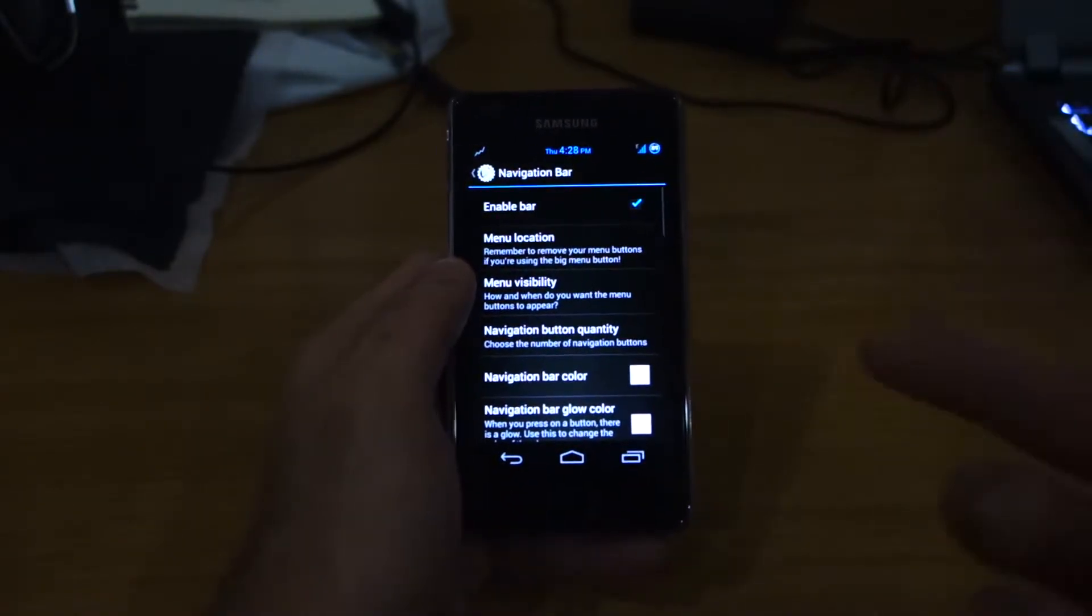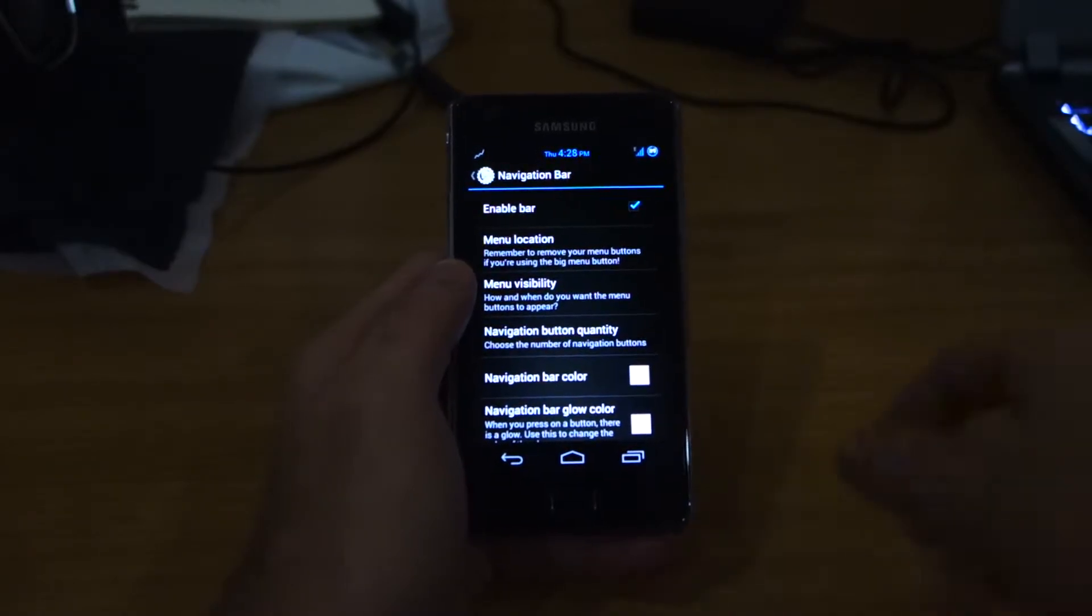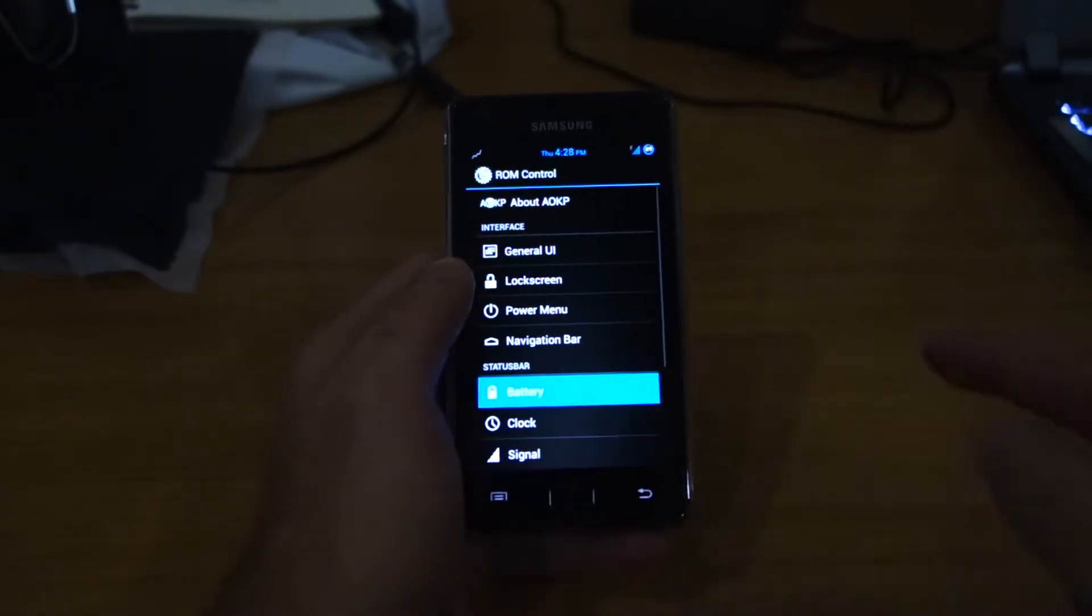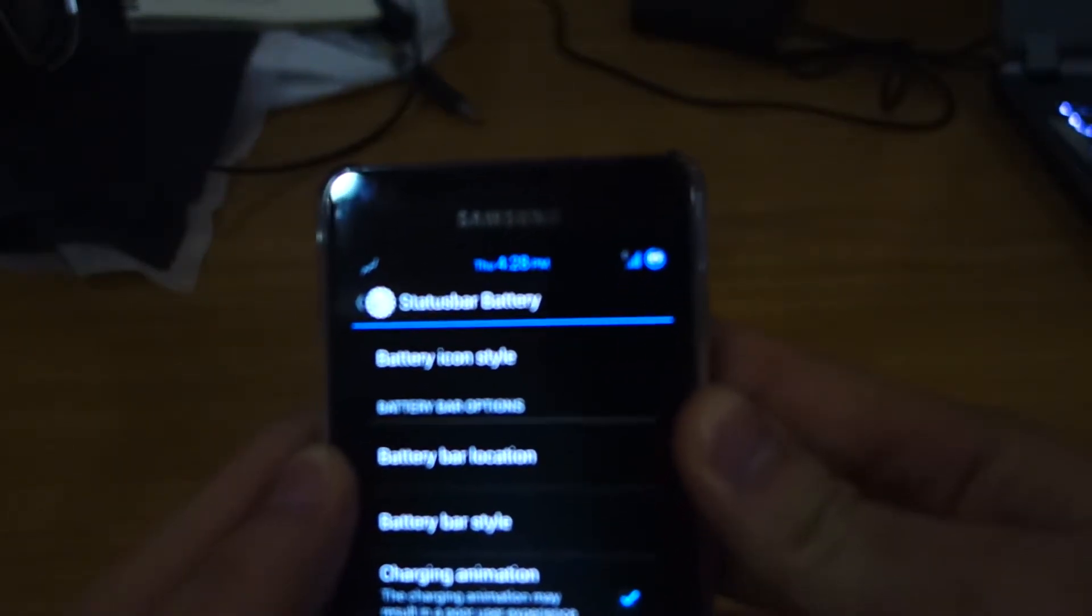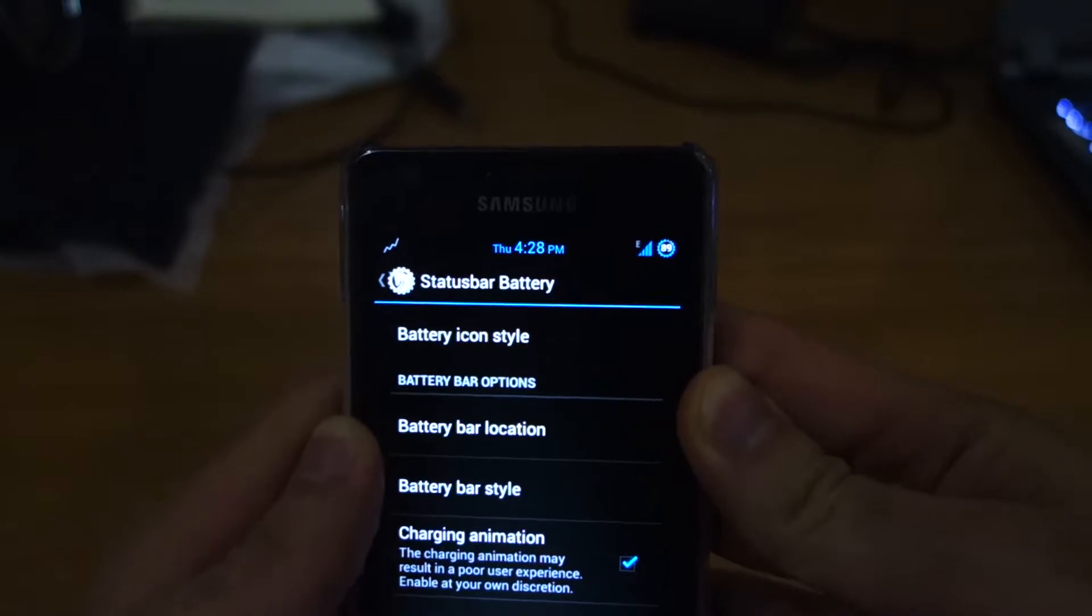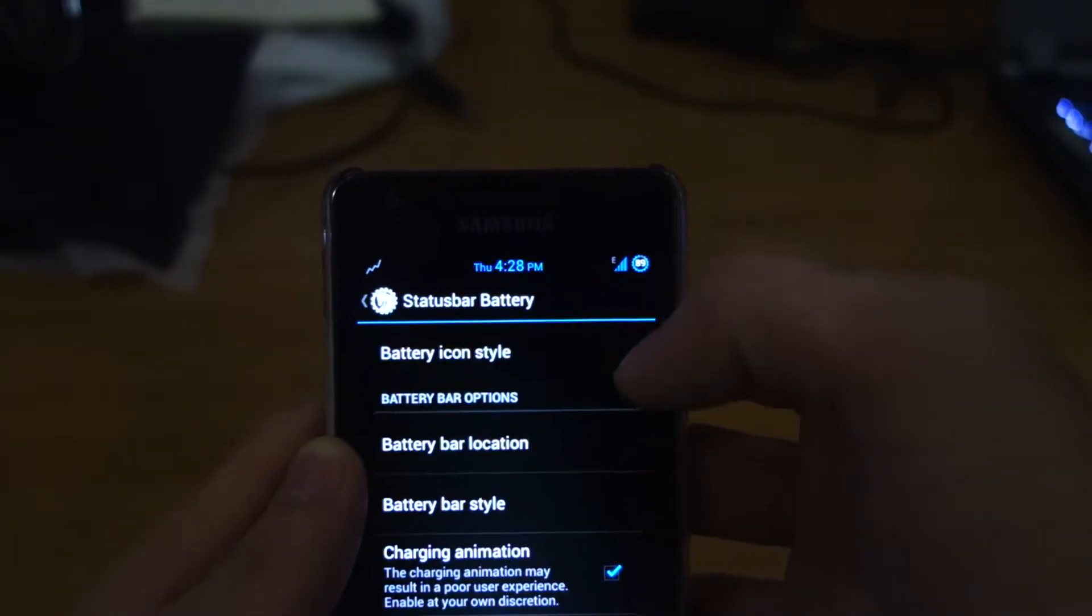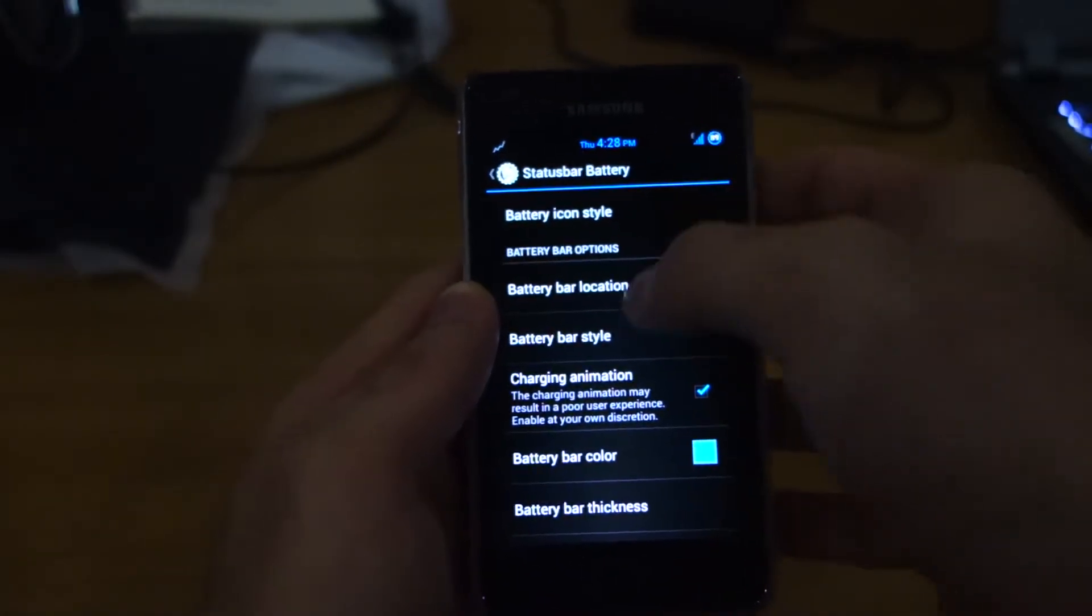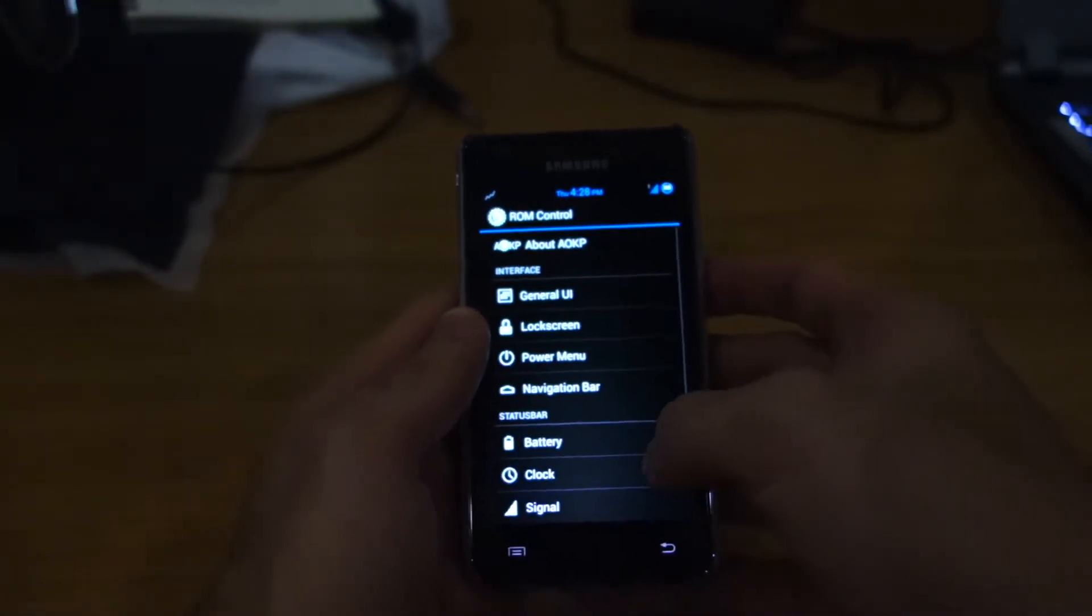But of course, it's going to add space to your screen, so I'm going to remove it. We can add the battery. I've got the battery icon style here, which is a circle mode. Hopefully it will focus. There it is. You can see the different battery icon styles. You can play around with that. You can change the battery bar location also.